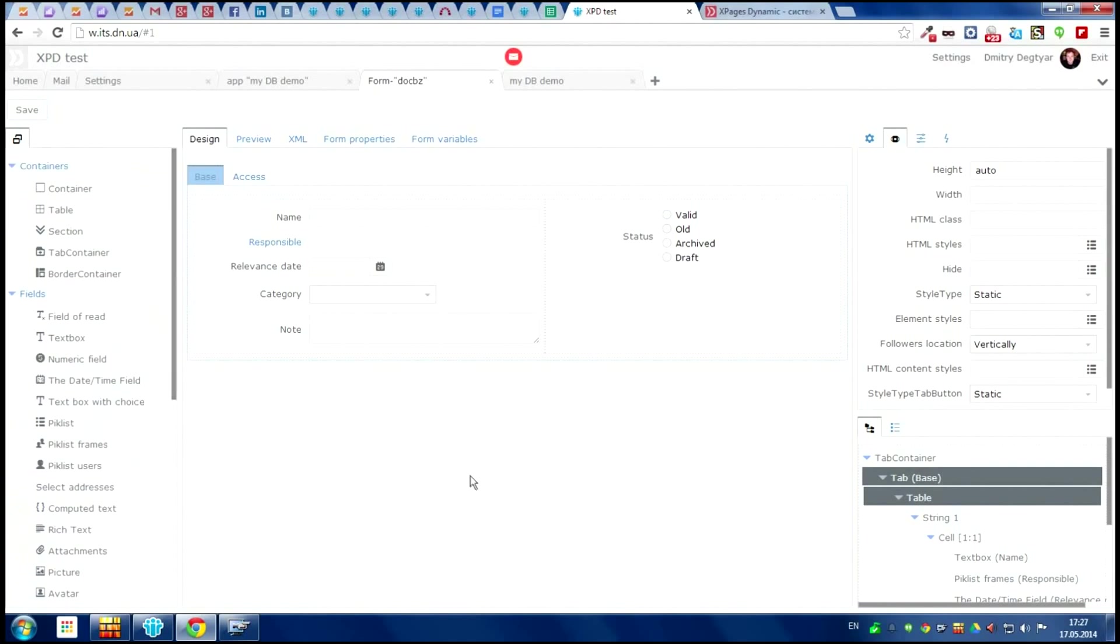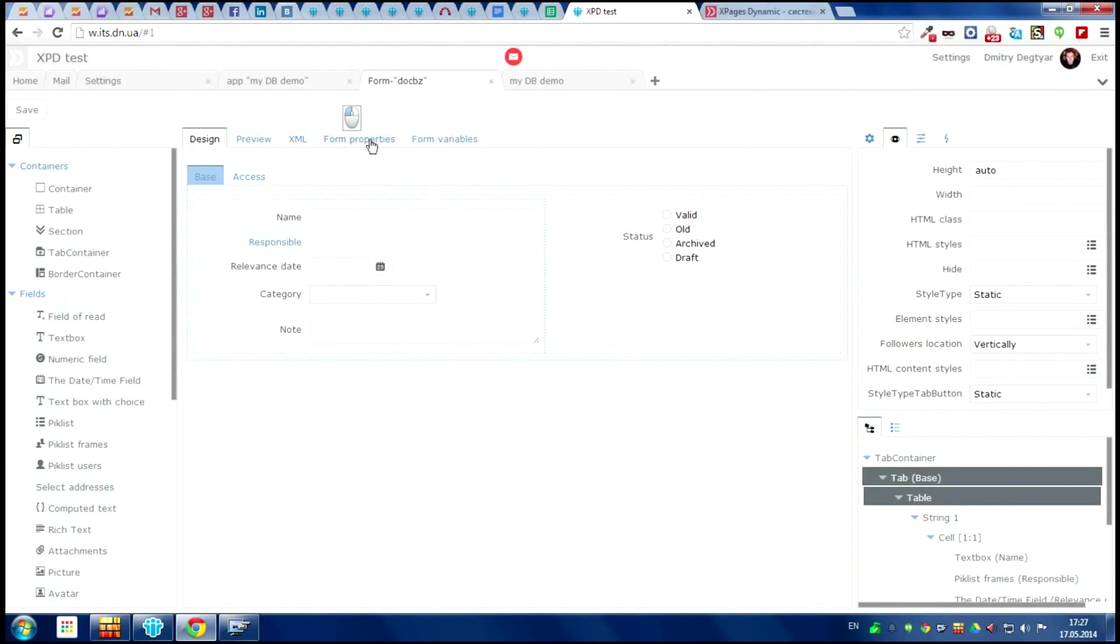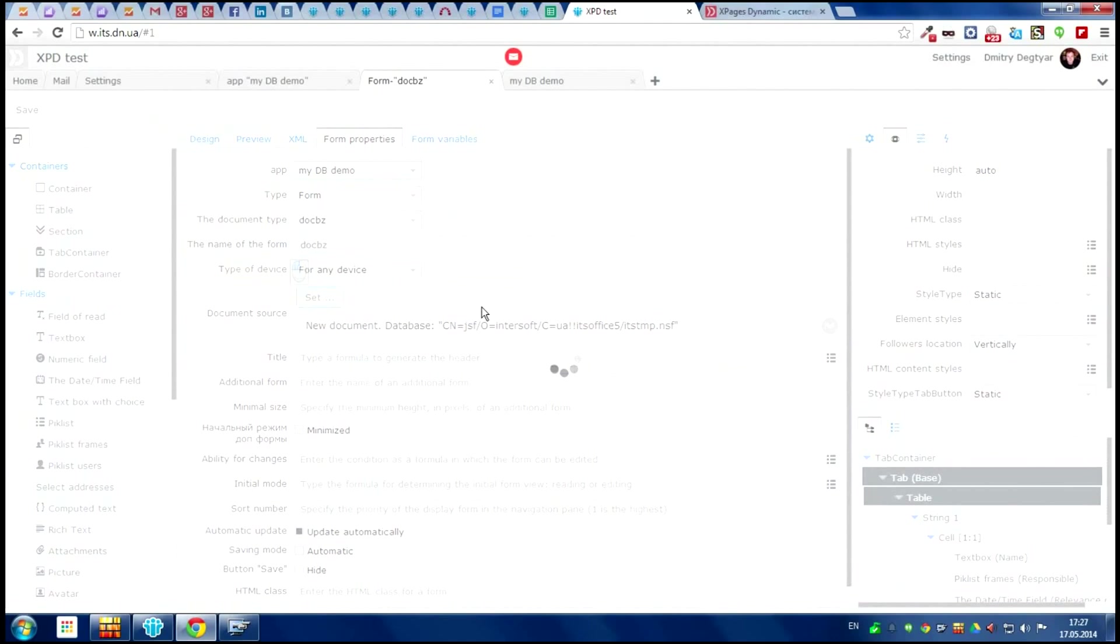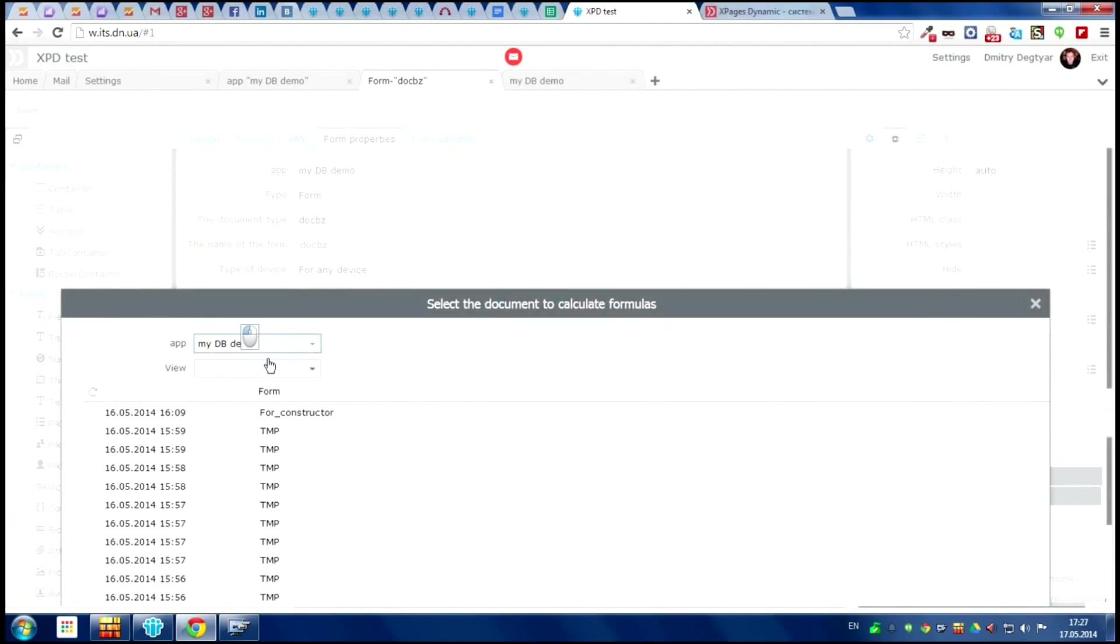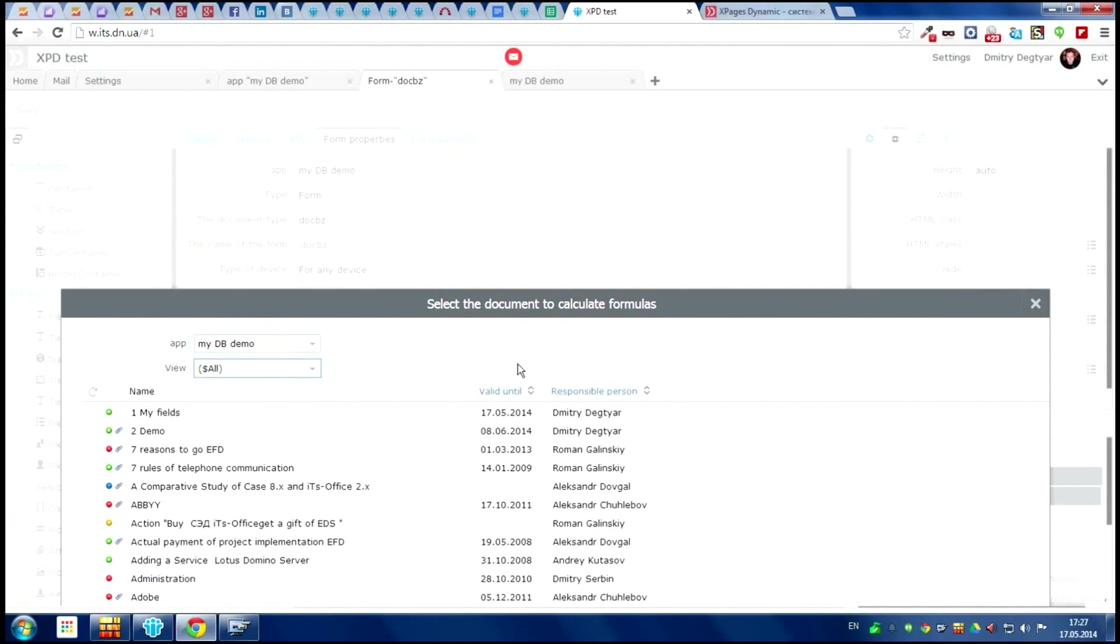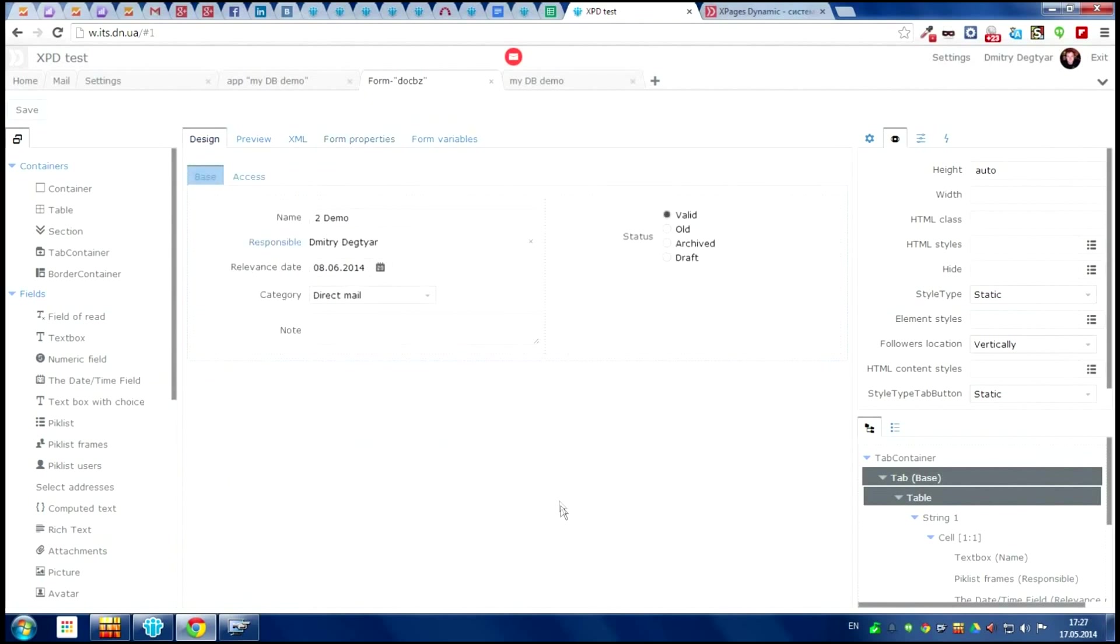Open the real document in our form to see the information in fields. Switch to the form settings and take any document from database. So we see the real information just in designer.